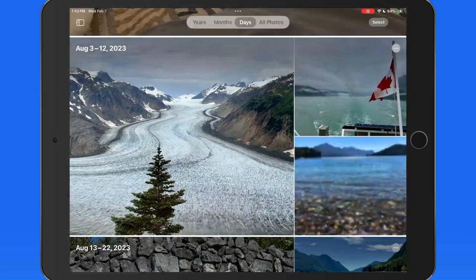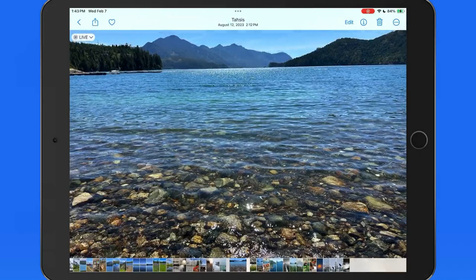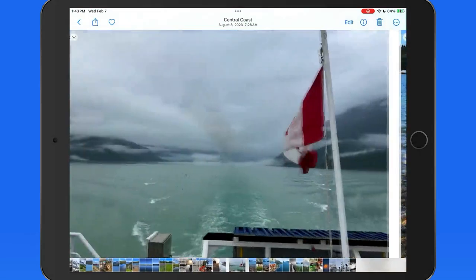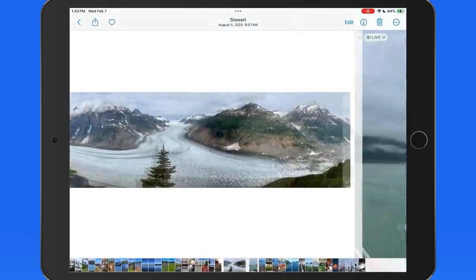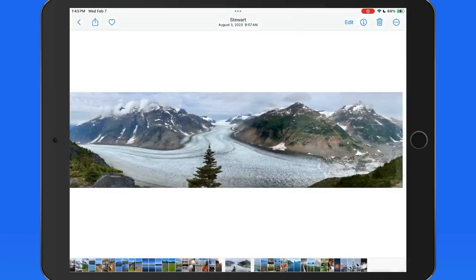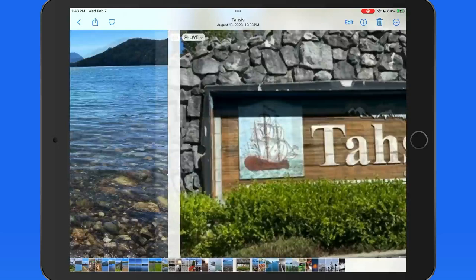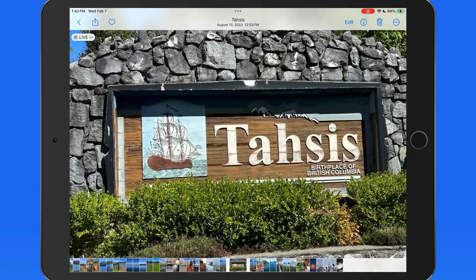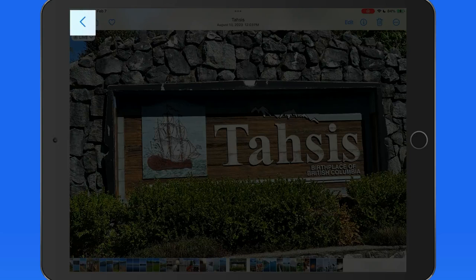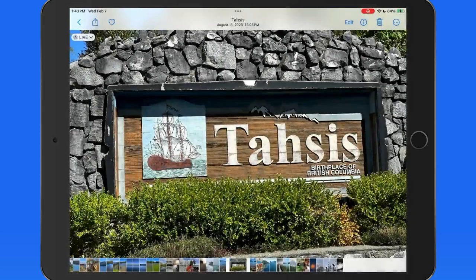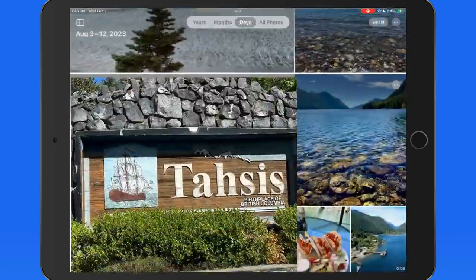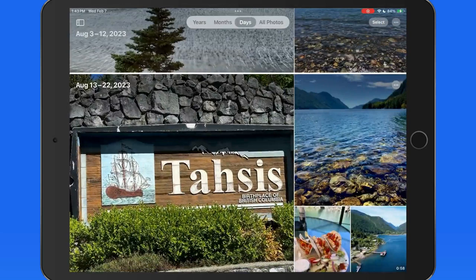Single tap on an image to expand it. And we can swipe left or right to move through the day view images. Swipe down or tap the arrow in the upper left to return to day view.